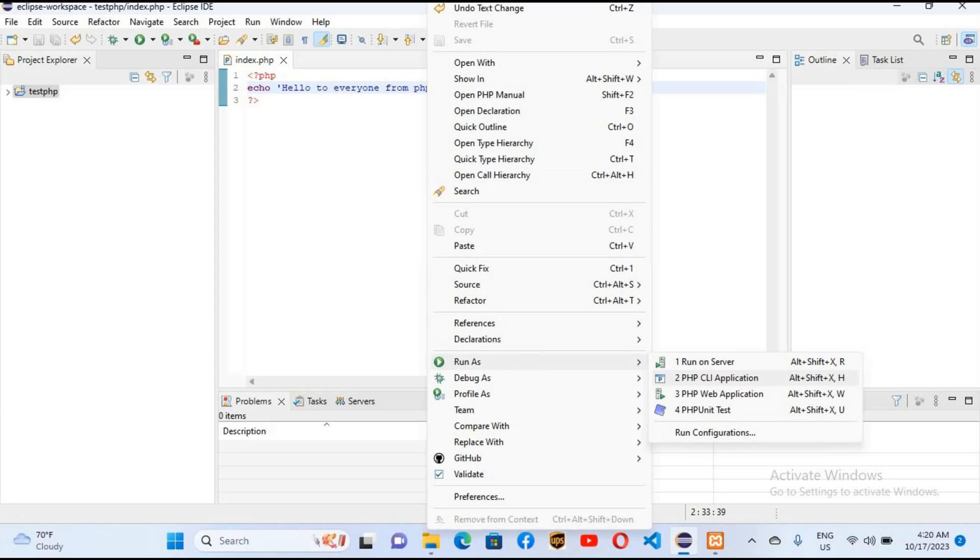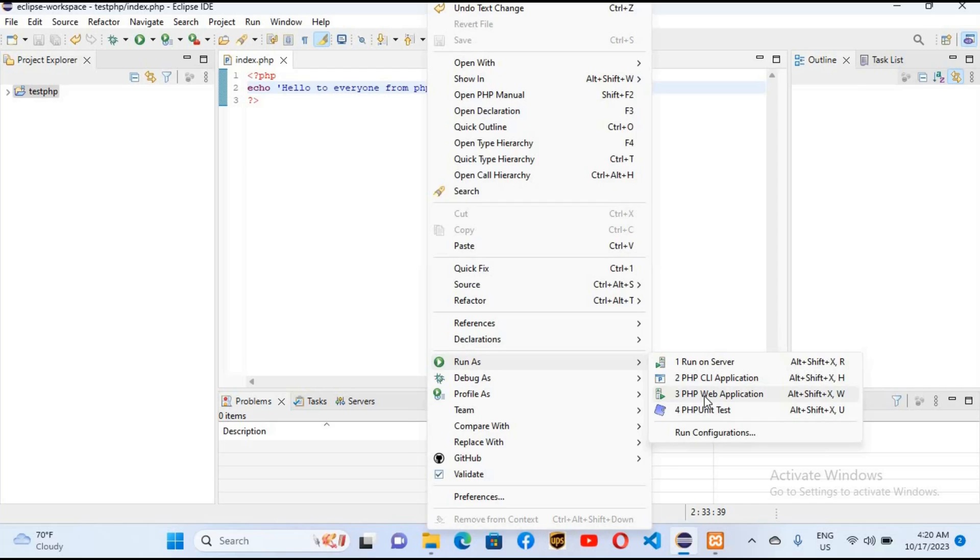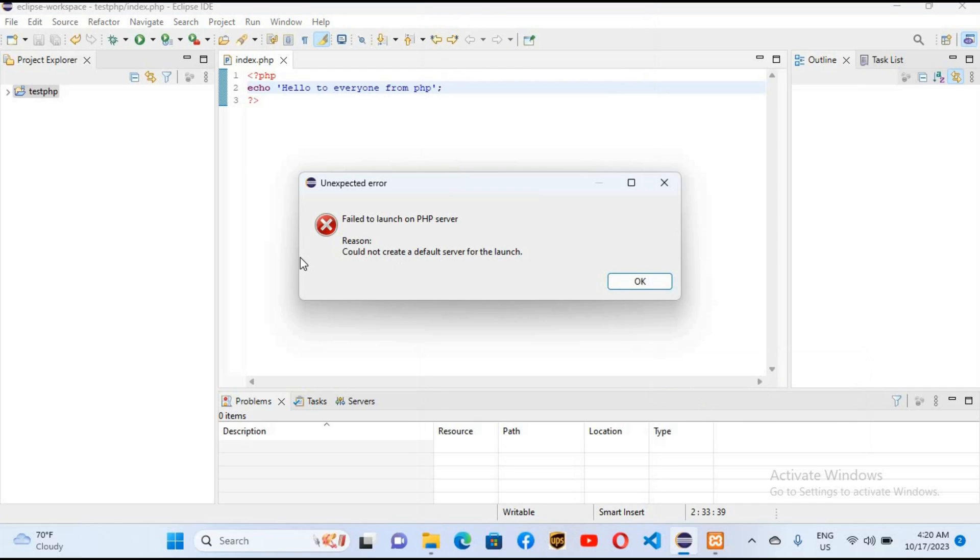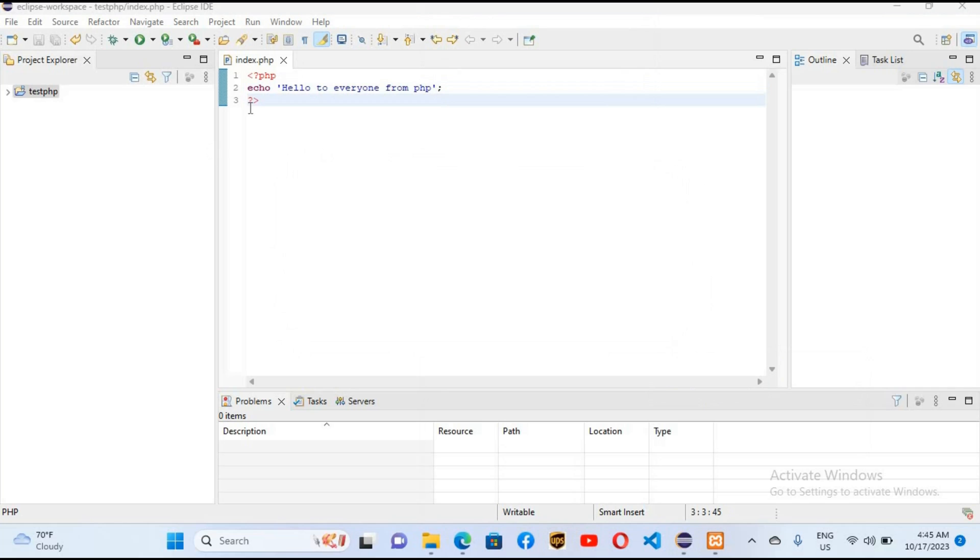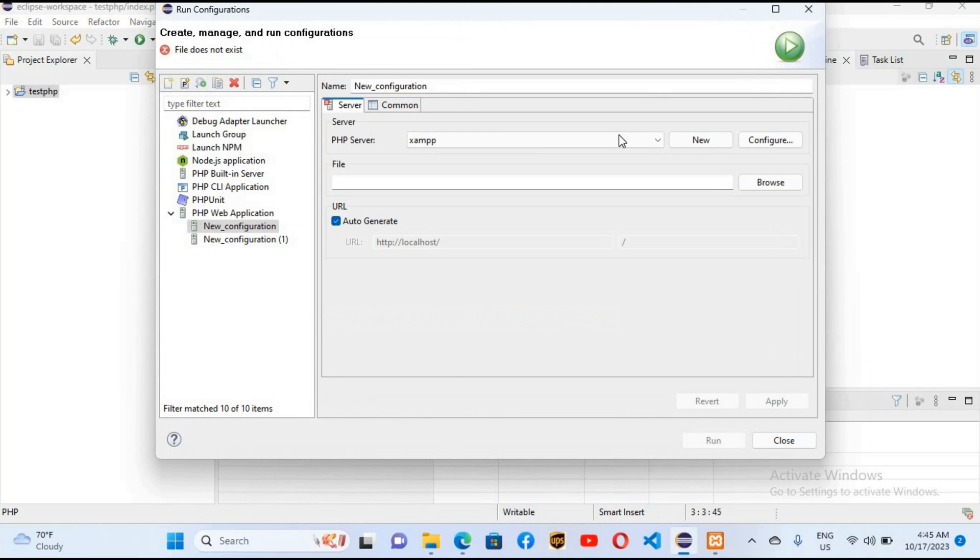It is showing this error: fail to launch PHP server. I'll click OK. So to fix this issue, go to Run, Run Configuration, and click on new. I have already created this XAMPP.